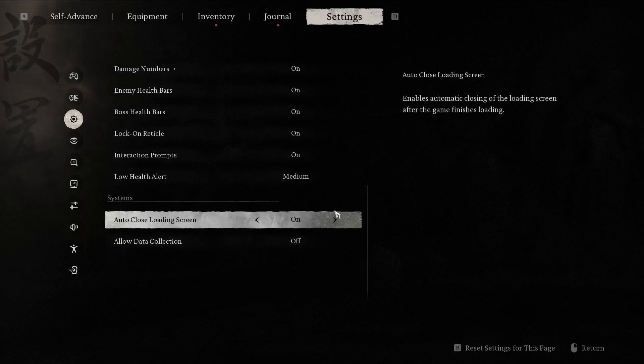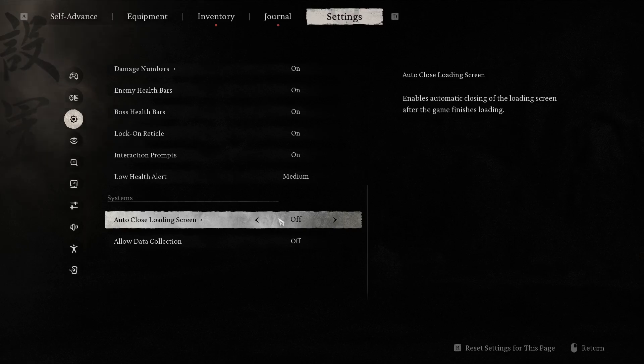You can auto close loading screen. You can toggle it off if you prefer to sometimes leave the loading screen on, go make yourself some tea or something else. Always useful.